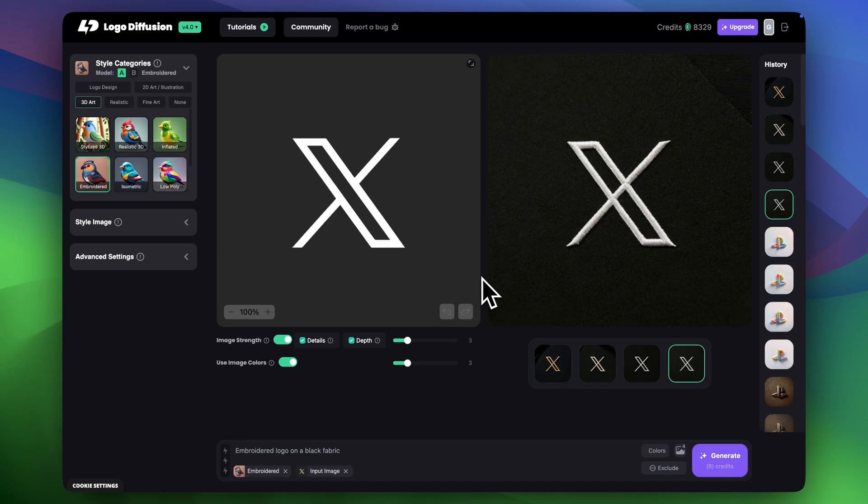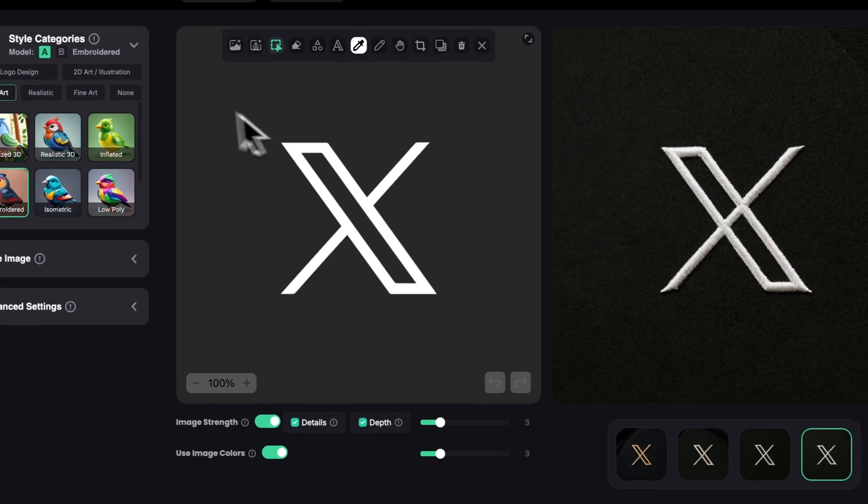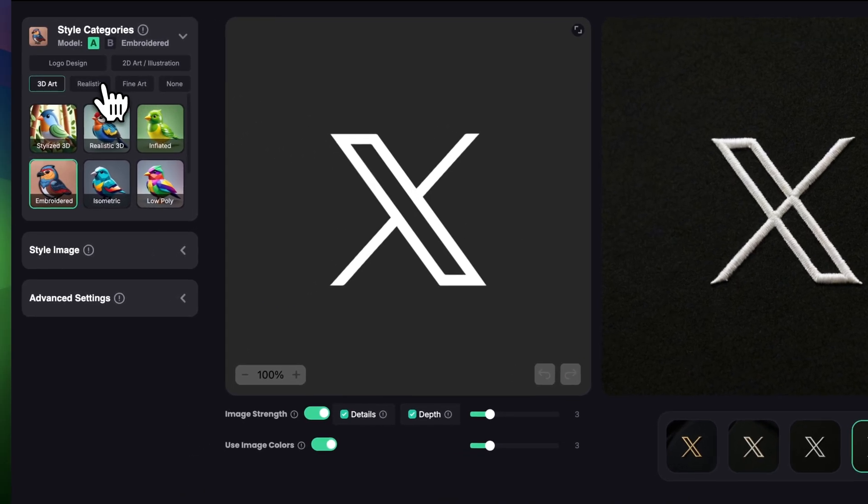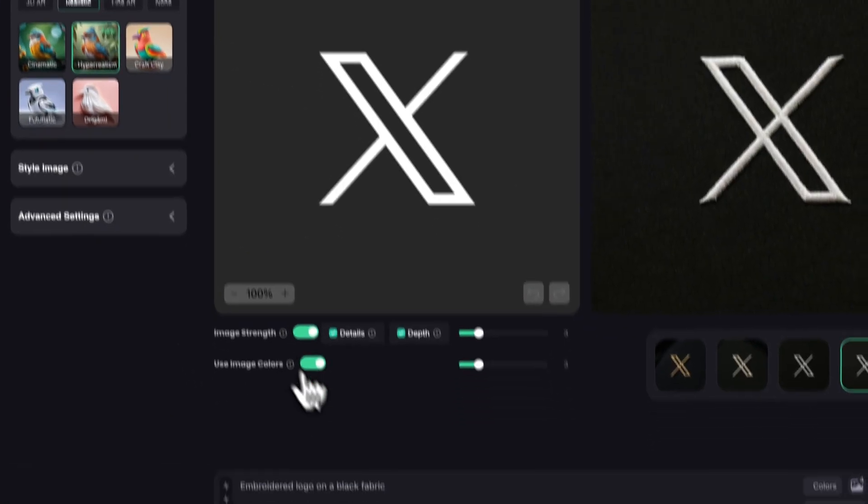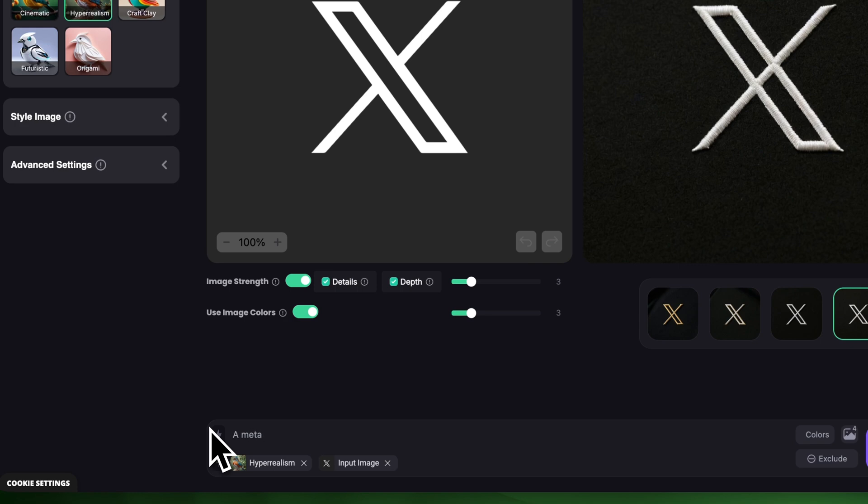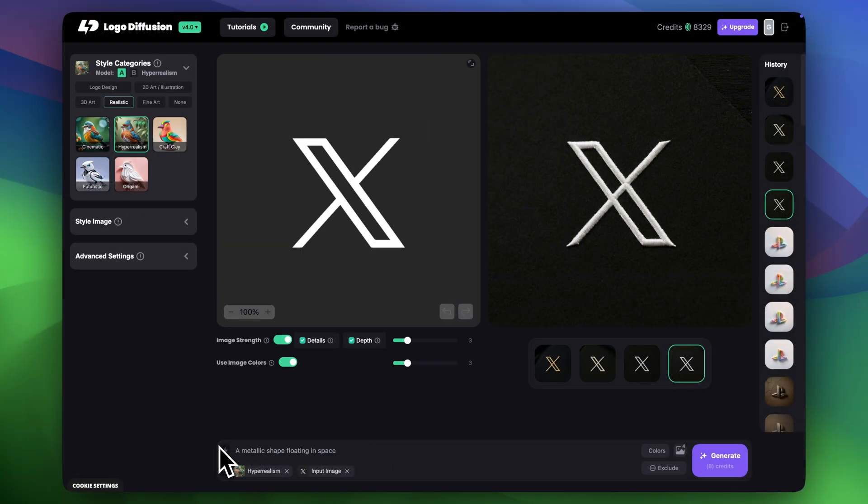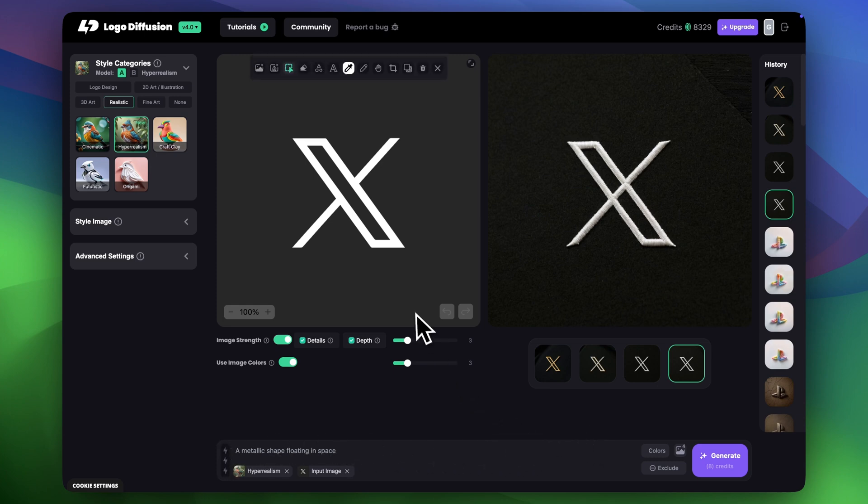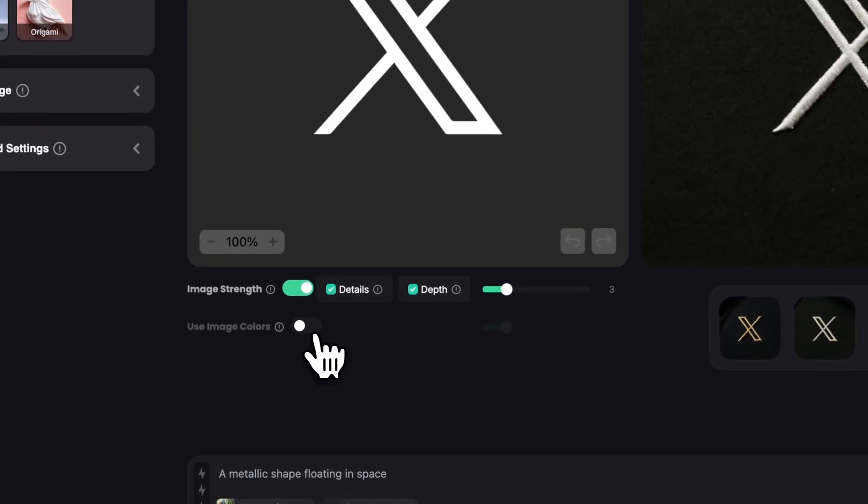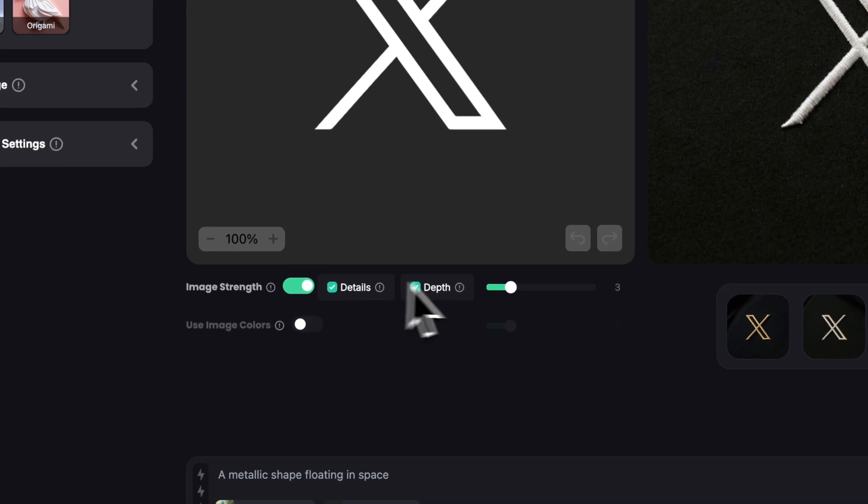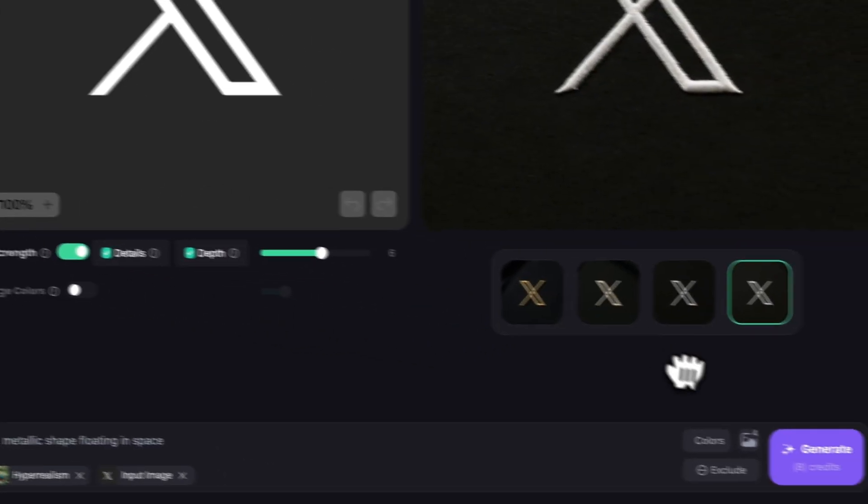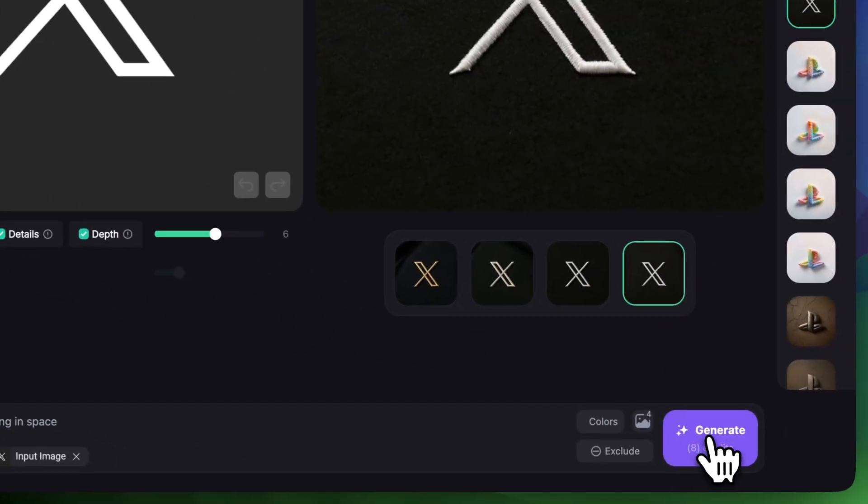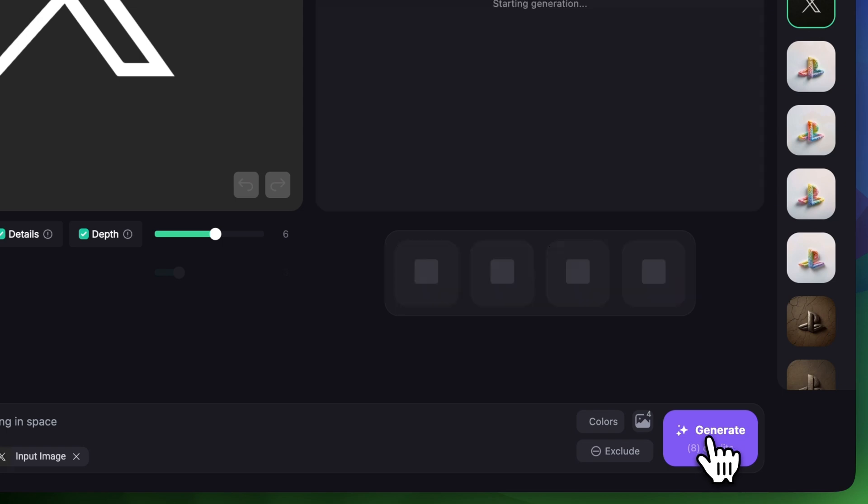For the next one let's say my brand is related to space for example and I want to make a realistic edit where I'll have my logo floating in the space. For that I'll click Realistic and then choose Hyper Realism. In the prompt I'm going to say a metallic shape floating in space. So I don't want it to use the colors I have right now so for that I'm going to turn off Use the Image Colors and I'll increase the Image Rank to around 6 because I want it to be very close to my logo and also have a clean and shiny edges. Everything is looking pretty cool and let's click Generate.